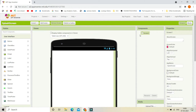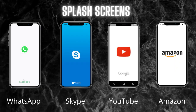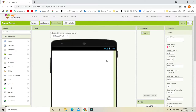Hello, I am Krishna Raghavendran and in this tutorial of MIT App Inventor we are going to add a splash screen to our app. A splash screen is the first screen that appears when you start an app. Here are some examples of splash screens.